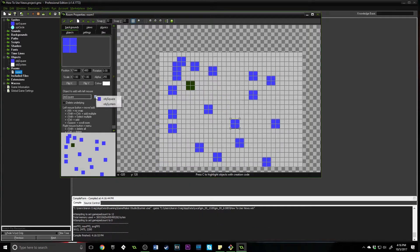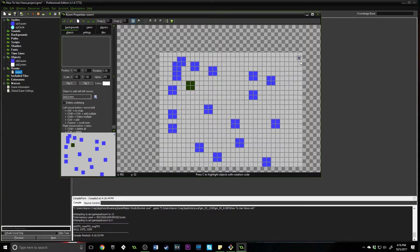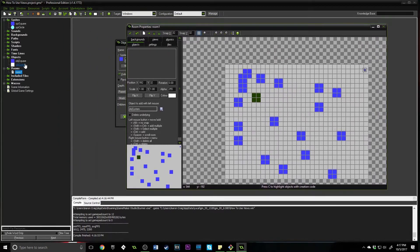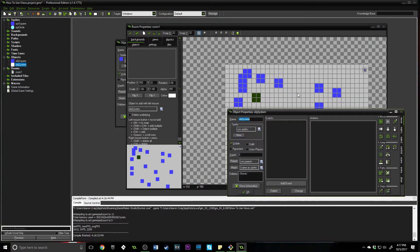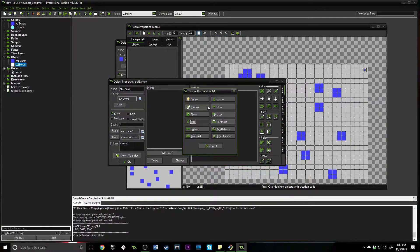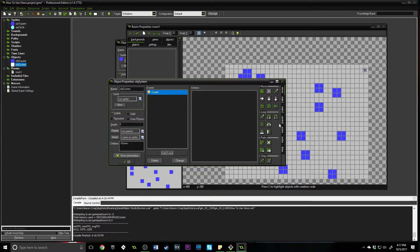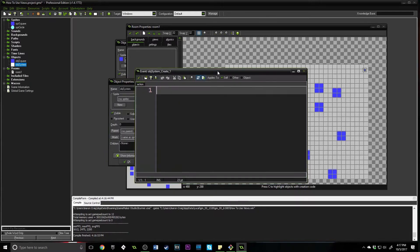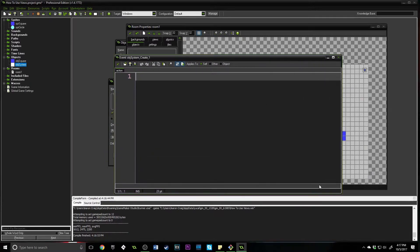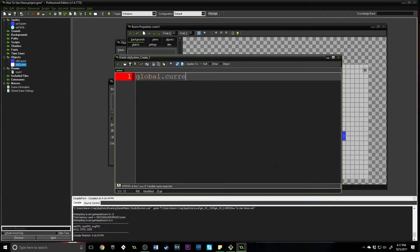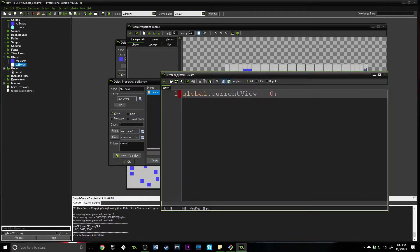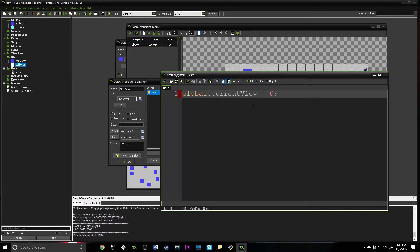Before we forget, let's add in our obj_system. Now let's actually talk about what it's going to do. We're going to add a create event. For now, it's just going to hold one line of code. All we need to do is say global.current_view equals view zero. This is going to be a global variable that holds the current view that we are using inside of our game.